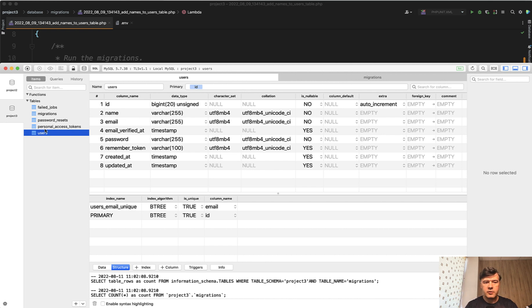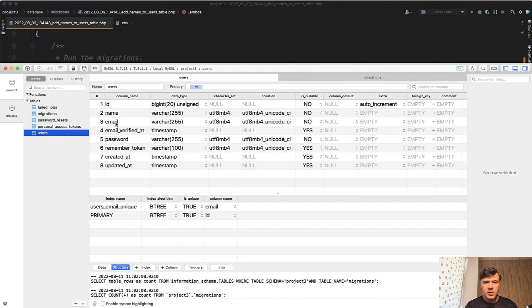A typical example: in the users table you want to add two fields, first name and last name, and you want them to go after the name field.